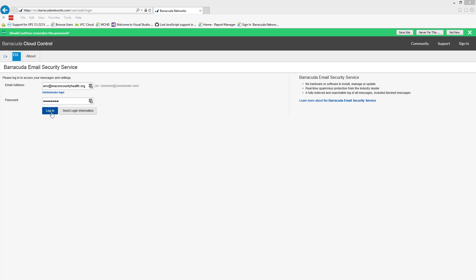When you first log in, it's going to ask you to change your password. If you have lost your password and need to get back in, just hit send login information. It'll send you a new temporary password.